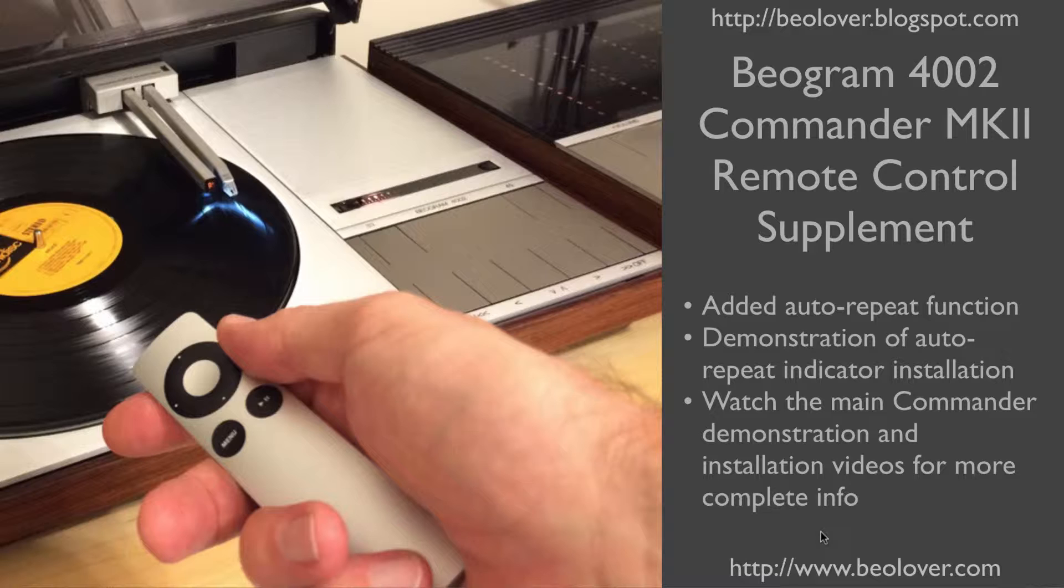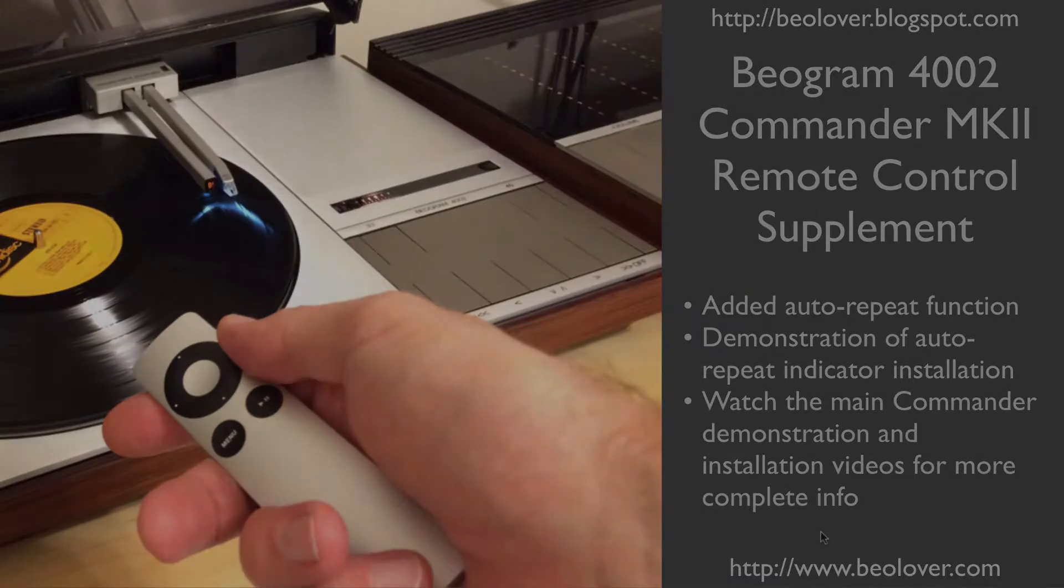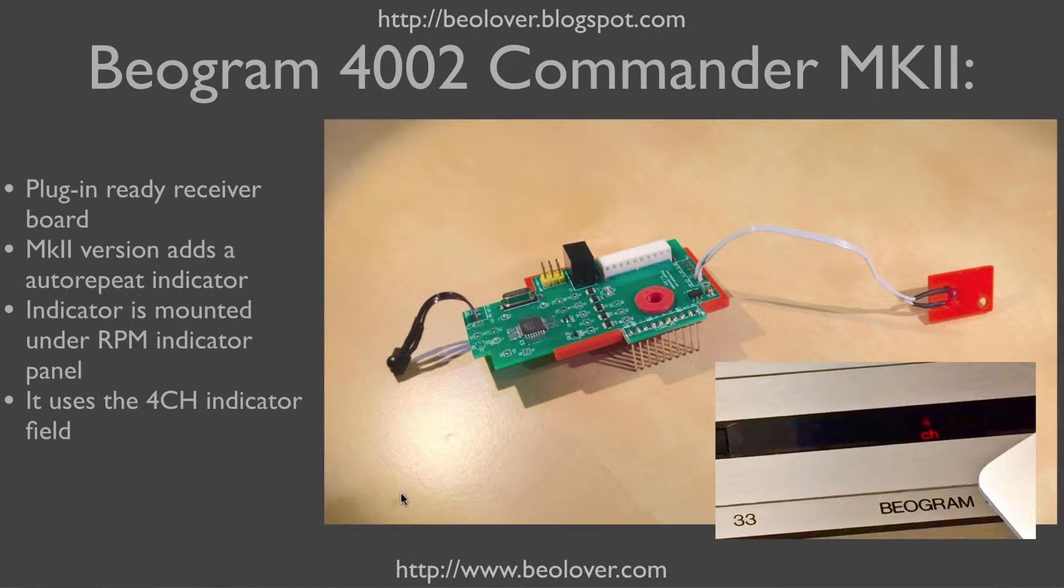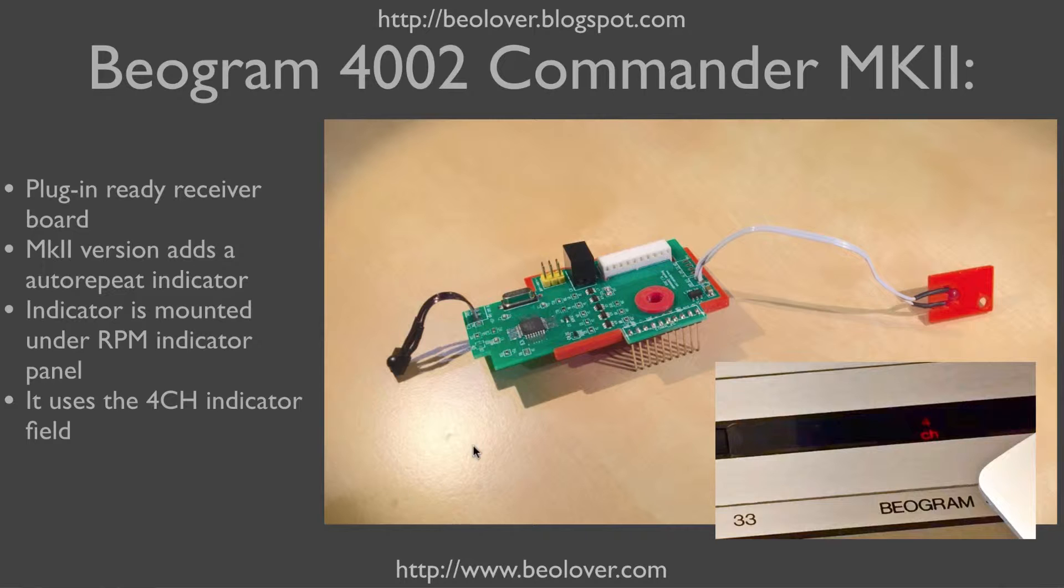For more information, please visit my blog at biolover.blogspot.com or go to my website at www.biolover.com. This shows the Biogram 4002 Commander MK2 hardware.